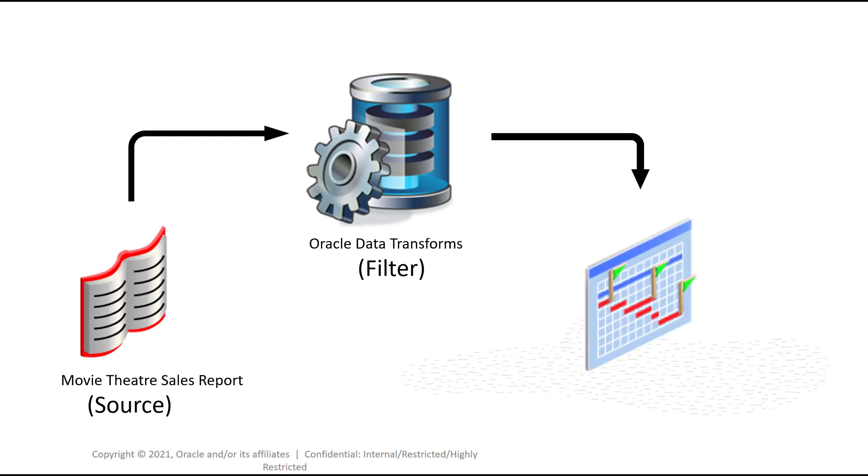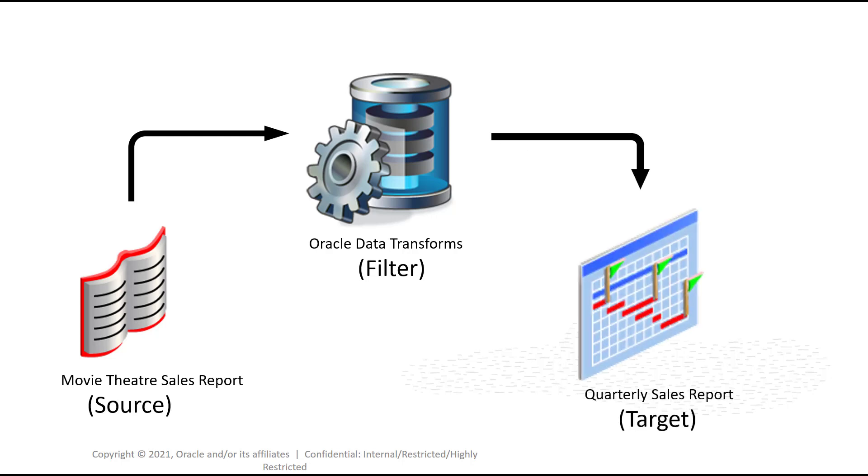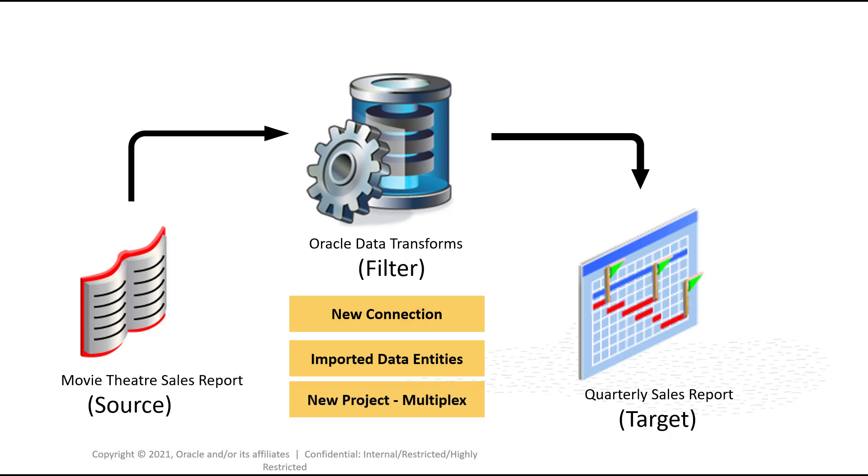To proceed, a new connection has been created and the data entities are imported from the created connection, and a new project called Multiplex has been created.